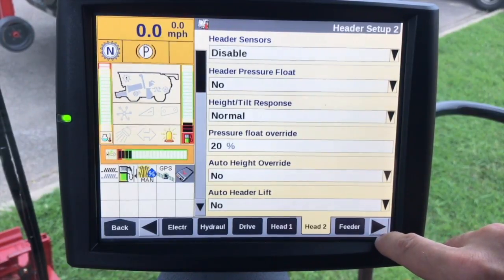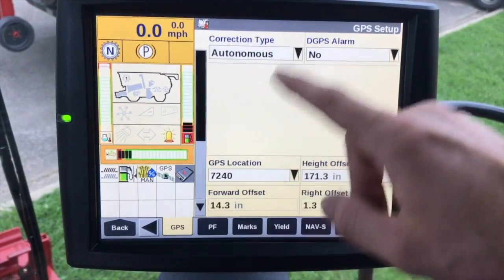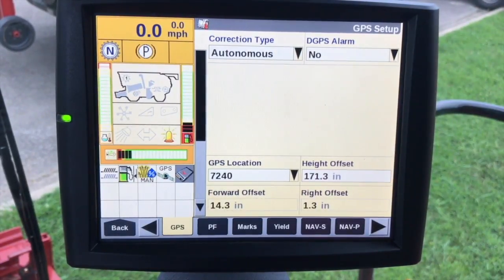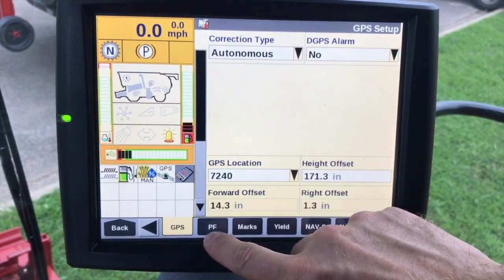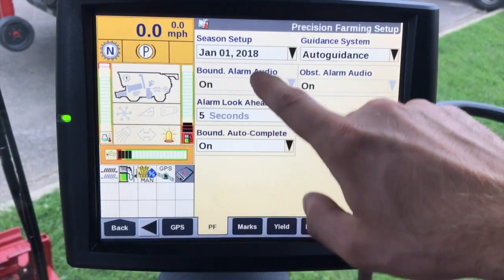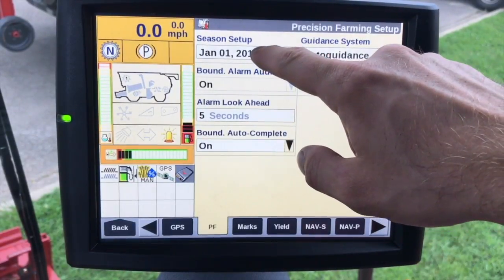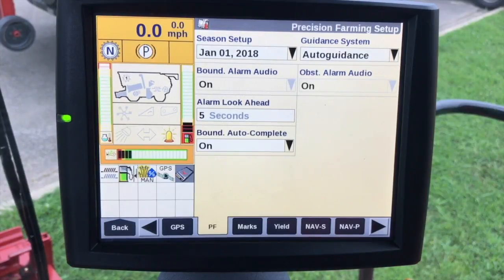Moving on down, we need to make sure GPS is set up. Autonomous is fine — you could use WAAS, RTK, or OmniStar, whatever correction source you want to run — but autonomous will work for yield mapping. On the PF tab, season set update needs to be set up correctly, because at that date all of the mapping data inside the display archives, and you would need a desktop software package to retrieve it.